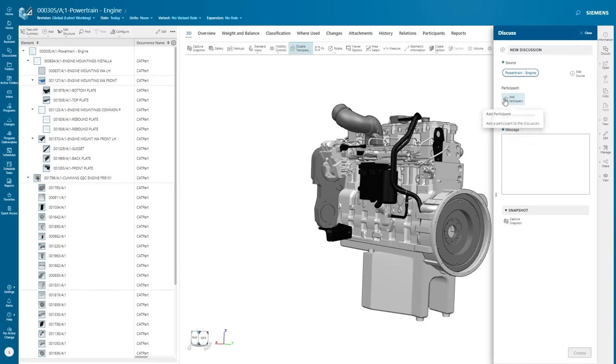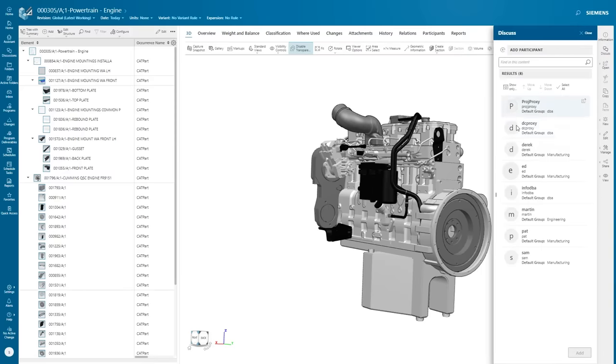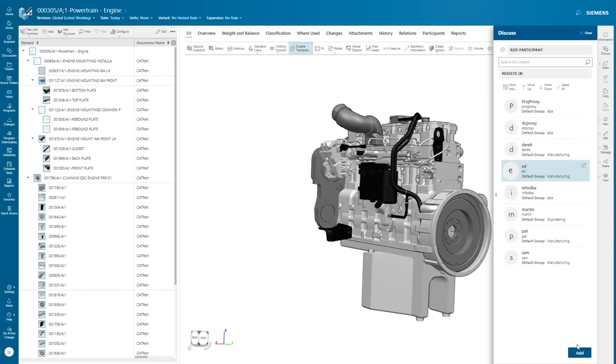He starts a discussion thread with his OEM contact, sharing the latest version of the engine CAD file.